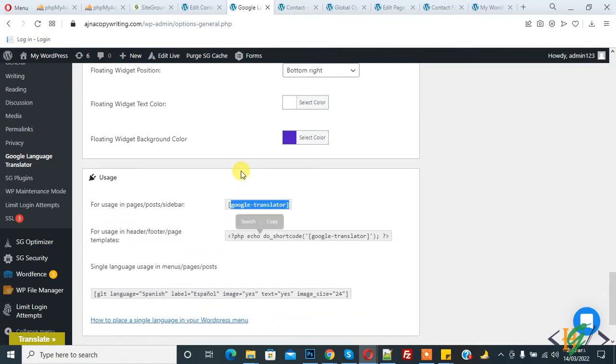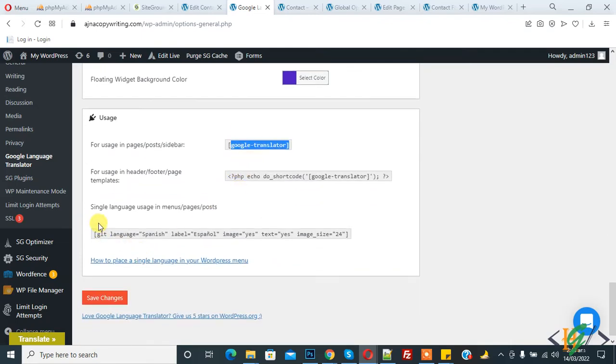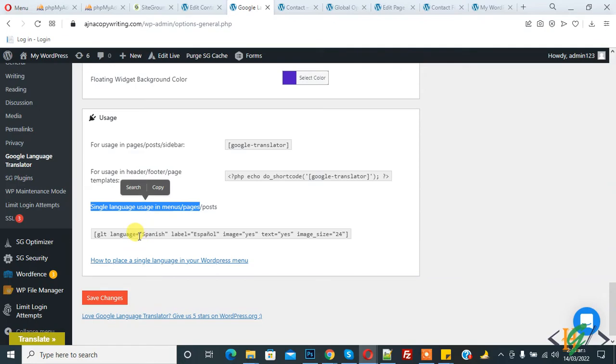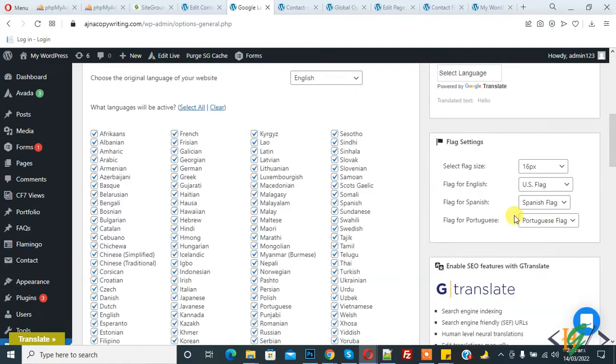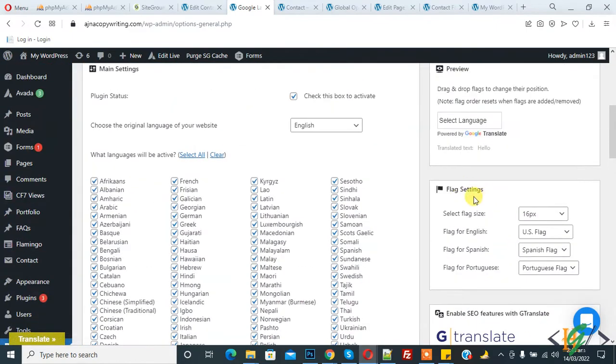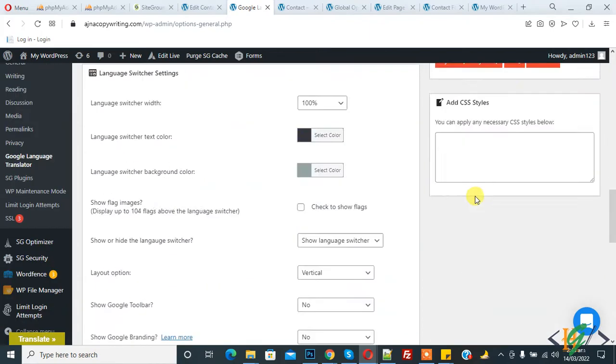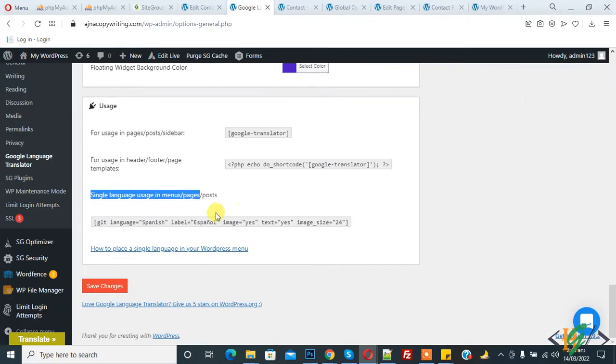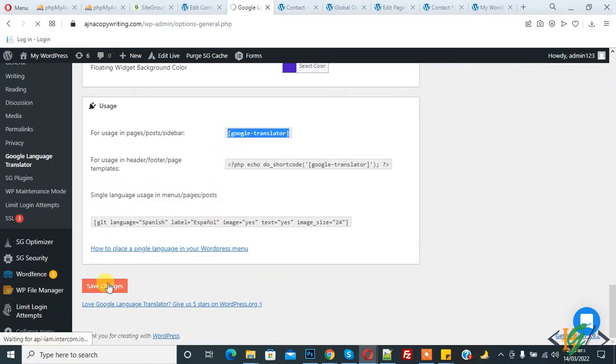Drop down show there. Single language usage in menu: page code, so you can use this code to show single language like Spanish. Here you see flag setting, so you can set flag setting according to your requirement. Then copy this code and click on save changes.